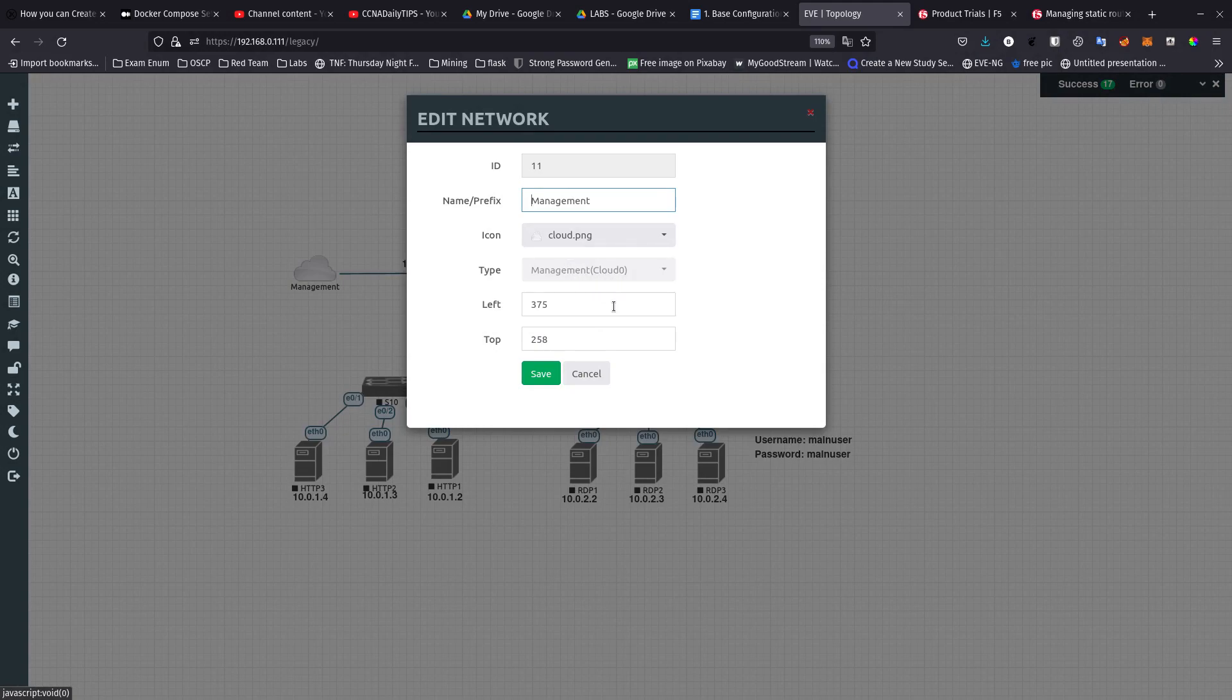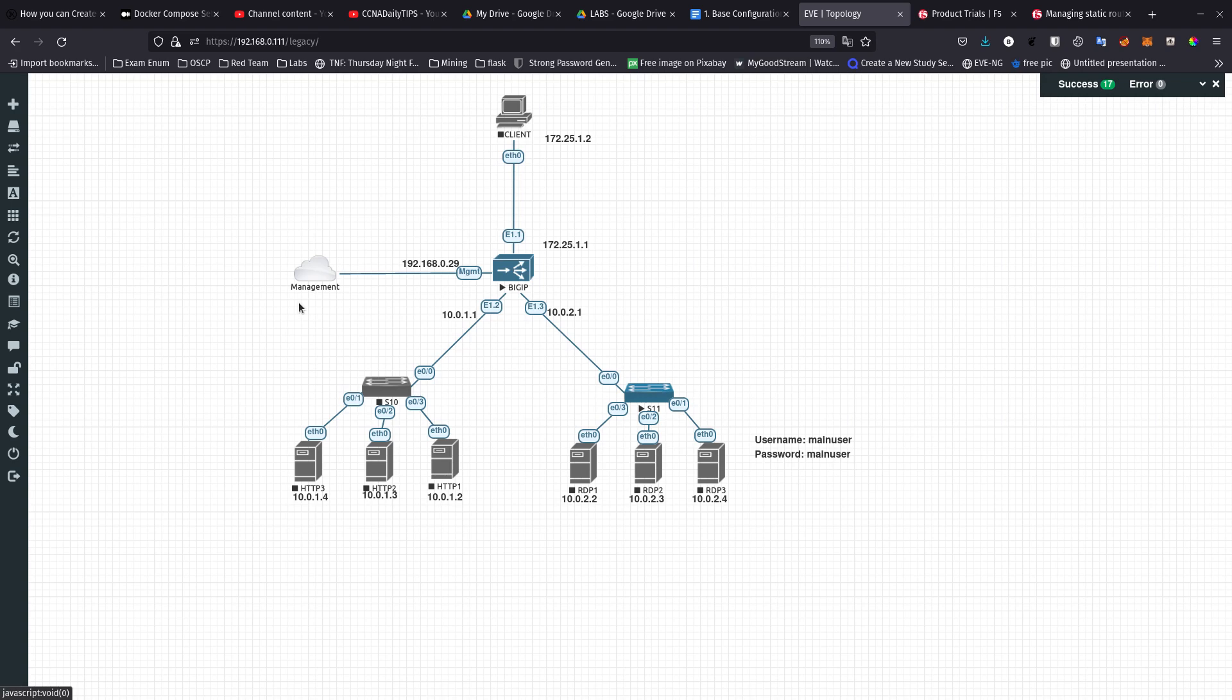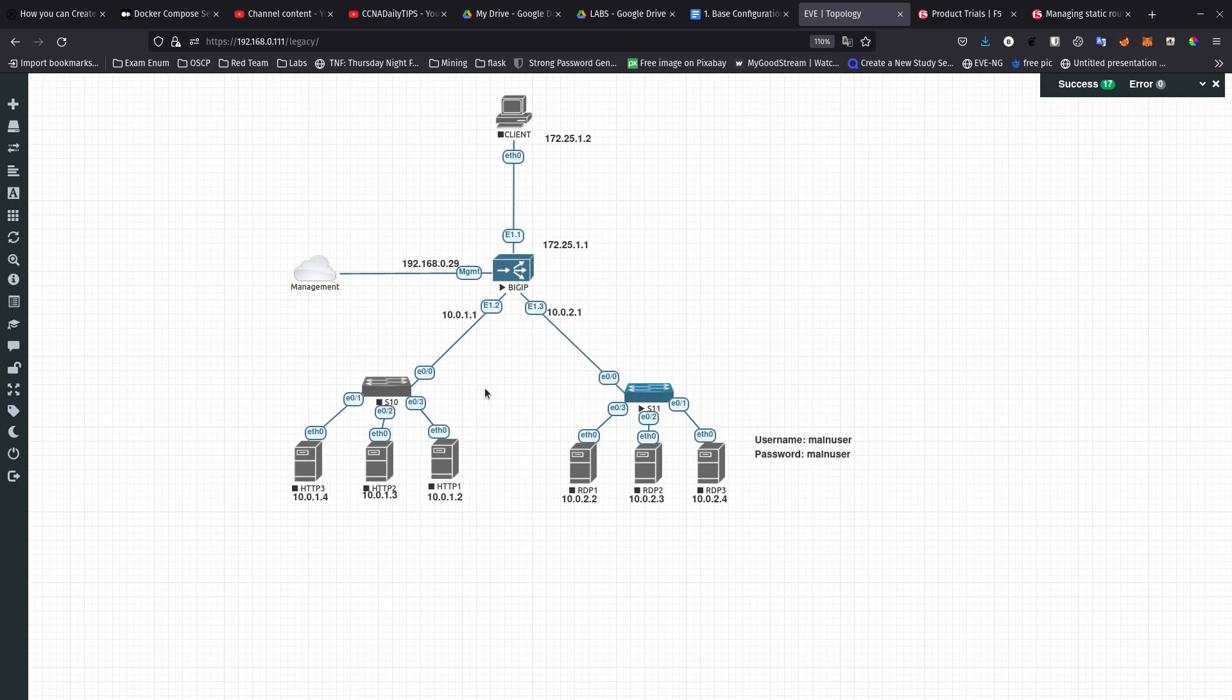This network, if you go to edit it, is a management Cloud 0. What basically Cloud 0 does is that it connects to my local network. What I want to do is give this Big IP management interface an IP address on my local network so I can access it from my browser.